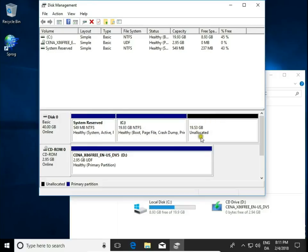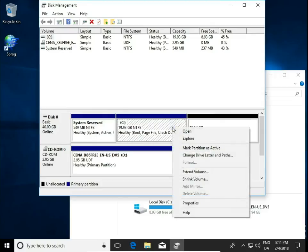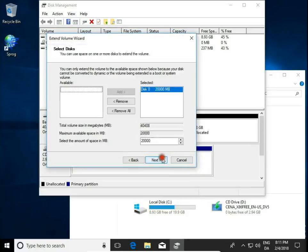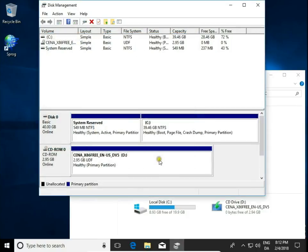And now we have unallocated space. We can add this space to our C drive. Right click on C drive and click Extend Volume. Next, select all the space, next, and finish.